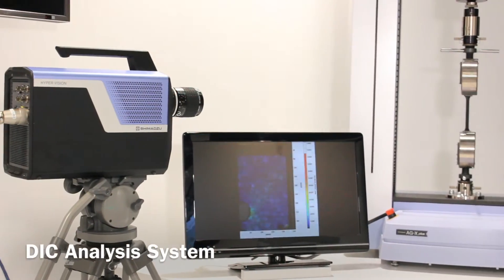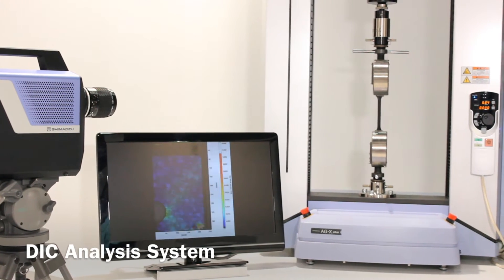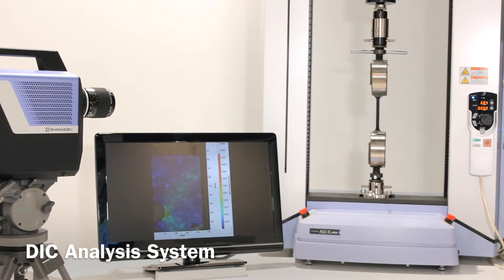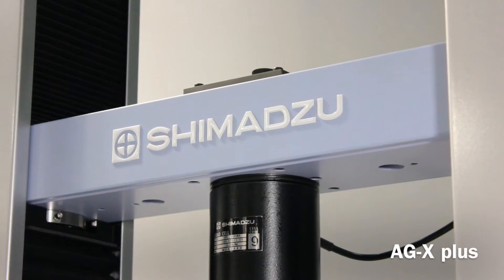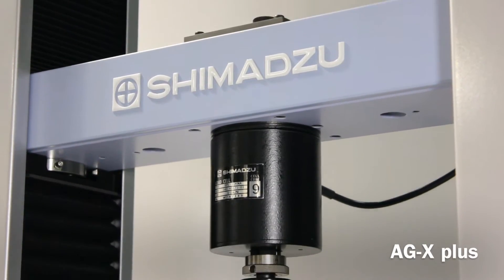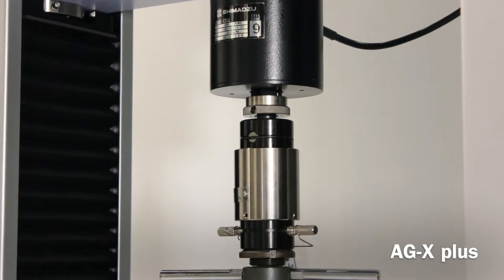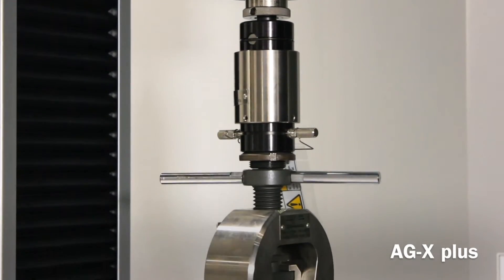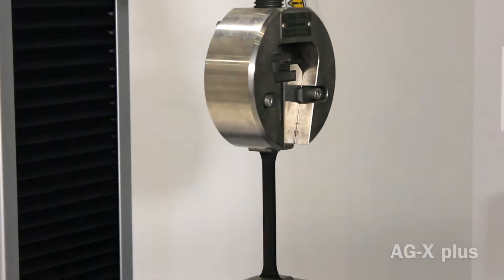Shimadzu's DIC analysis system is a strain distribution measurement system with ultra-high speed video camera HPVX and high-precision universal testing machine AGX+.